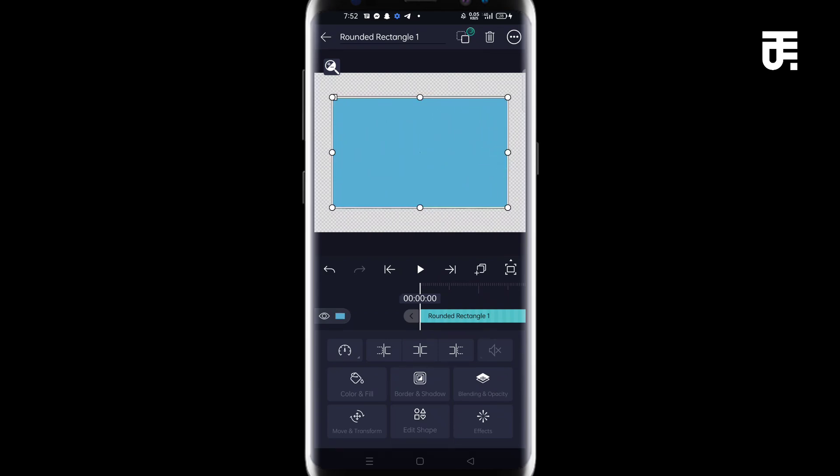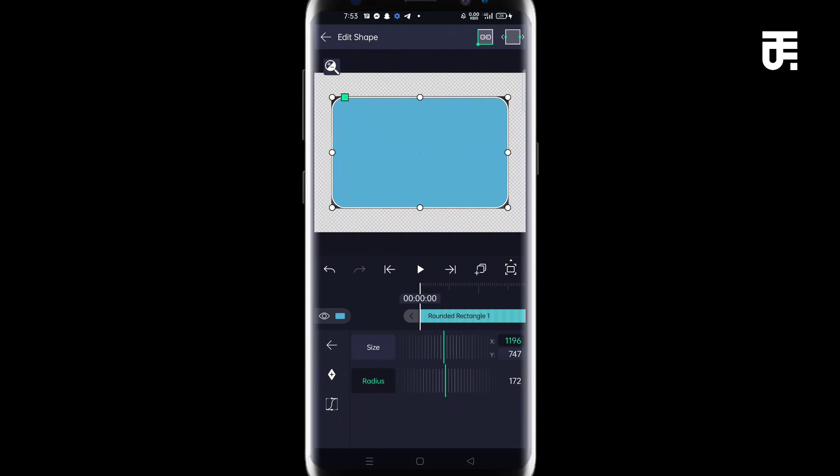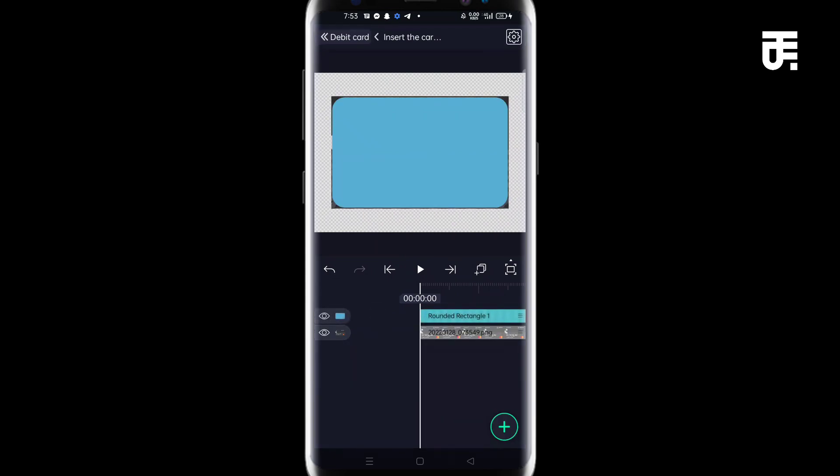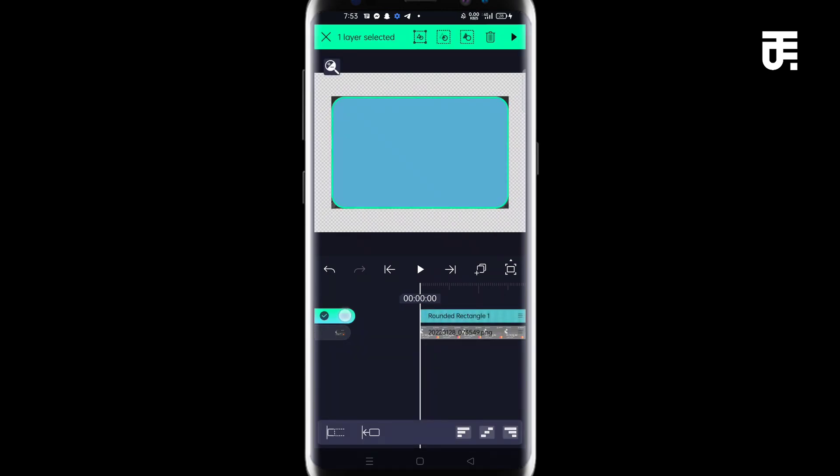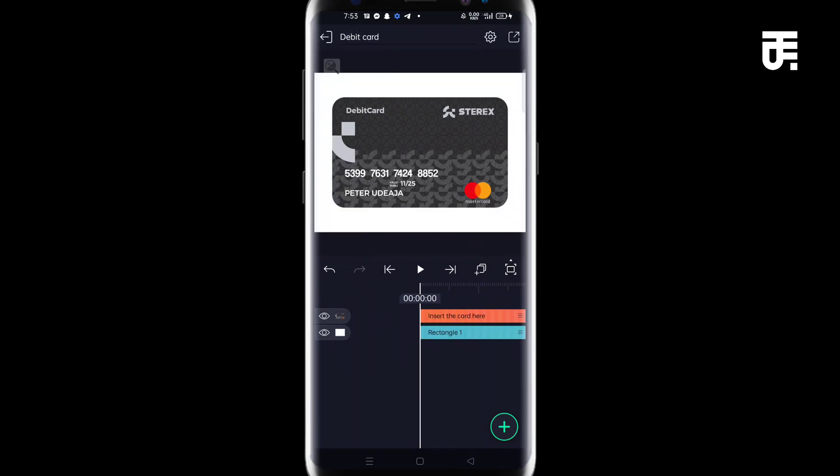Once you have it right there, come to edit shape and increase the radius. To your taste, I think this should be okay. And the next thing is to actually mask. So copy the two and come to mask, which is this one in the center. And we have it. So the next thing is to actually go back. So click on the debit card and go back.